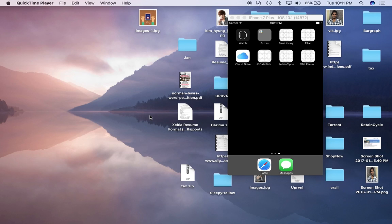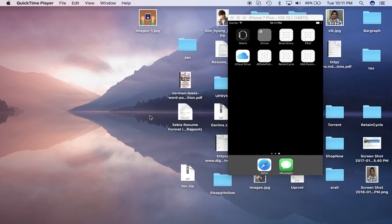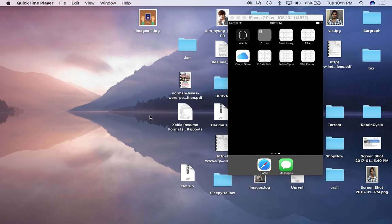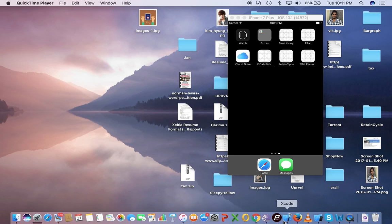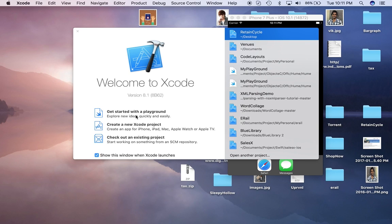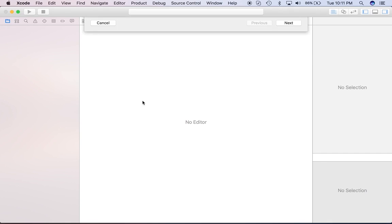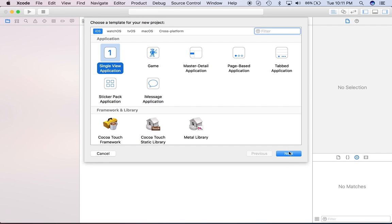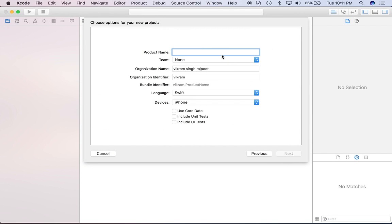So today we are going to discuss the common mistakes in table view. When we are creating a table view and displaying some cells, we are doing some mistakes that are commonly made. So let's talk about this. Let's create one new project.